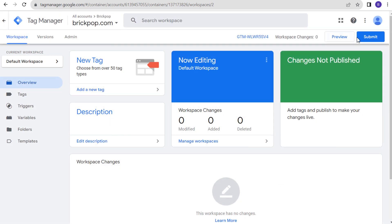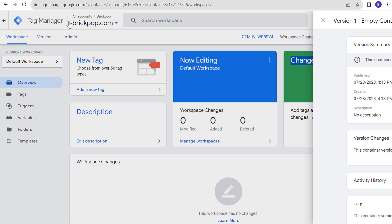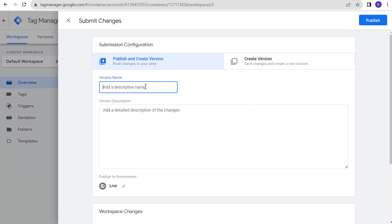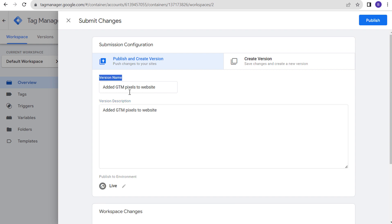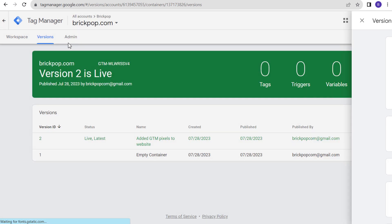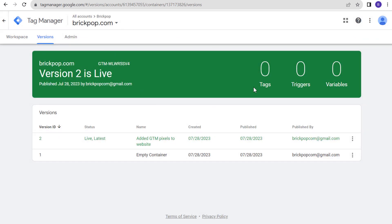The last thing we need to do is submit our workspace. With Google Tag Manager, if you're seeing 'changes not published,' it won't actually be installed yet until you publish or submit your workspace. We're going to put 'Added Google Tag Manager pixels to website' as the version name and description. We're going to click on Publish, and now that it's published we have Google Tag Manager installed on our website.